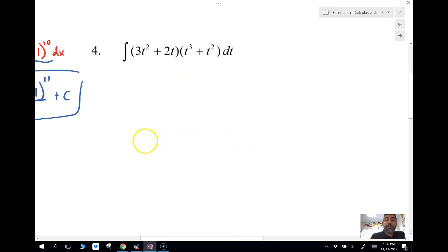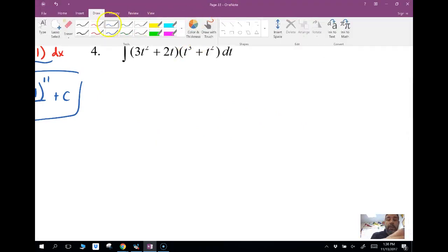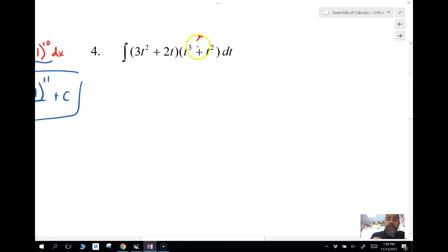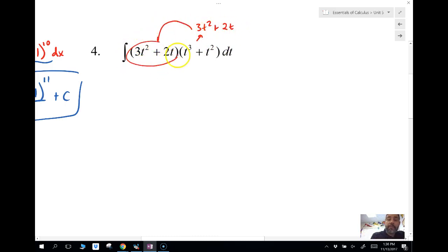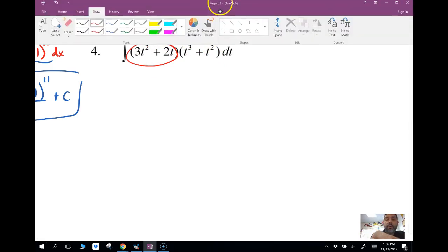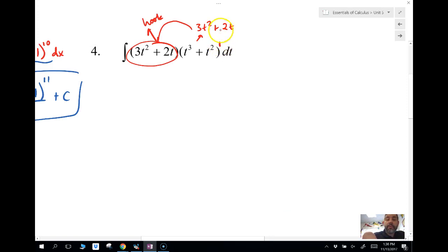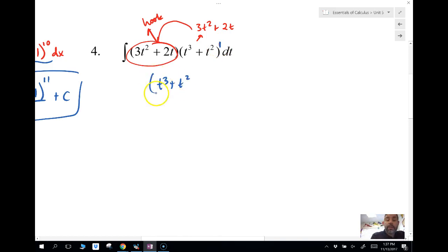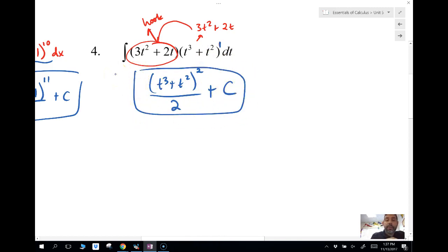Let's look at another one. Notice the derivative of the inside — t³ + t² — is 3t² + 2t, and look, that's exactly the other factor present in the integrand. So that's our hook, and it's already there. The inside is effectively to the 1st power, so we add 1 to get 2, divide by 2: the answer is (t³ + t²)² / 2 + C. The hook goes away.